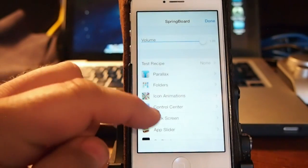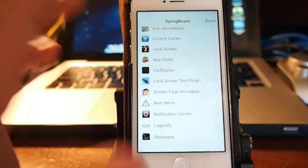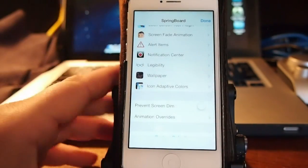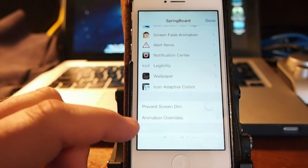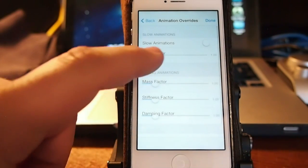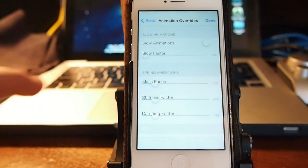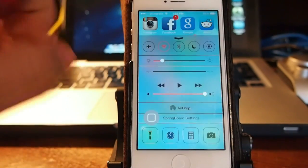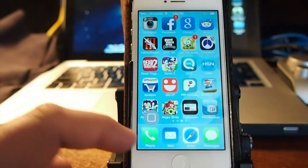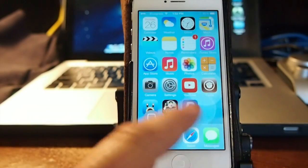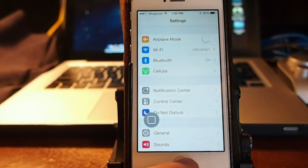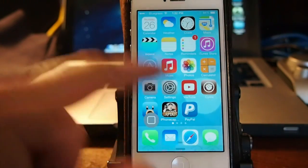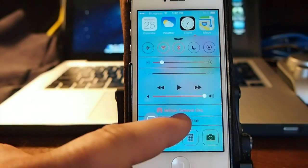I've got all these different settings I can go in here and tinker with. The one I'm going to show you is called animation overrides. Now if we slide this all the way to the left and tap done, it's going to make all my animations very very fast. Watch this when I tap settings, it goes very fast.